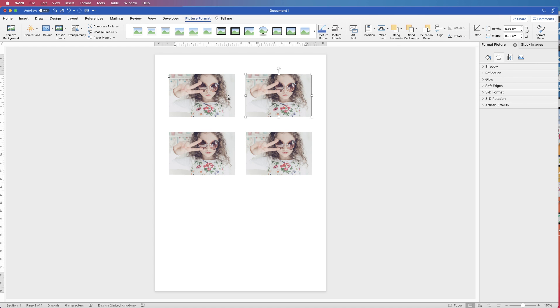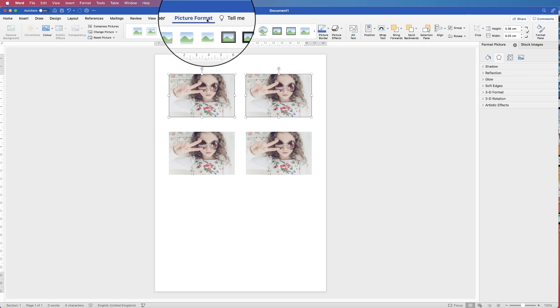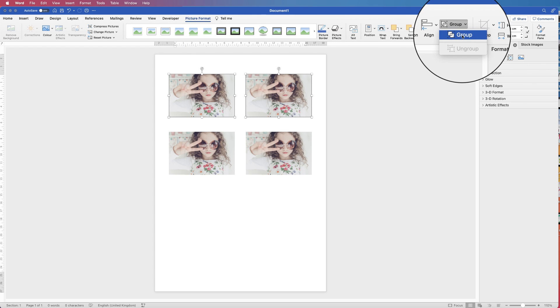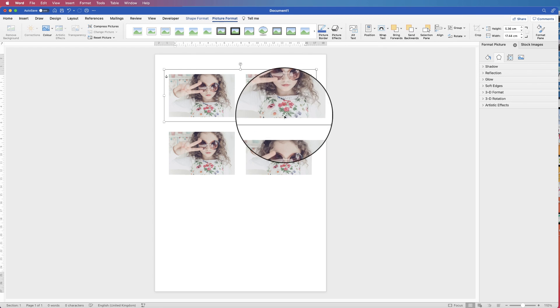And then I'm going to select these two as well, Picture Format, Group, group them together.